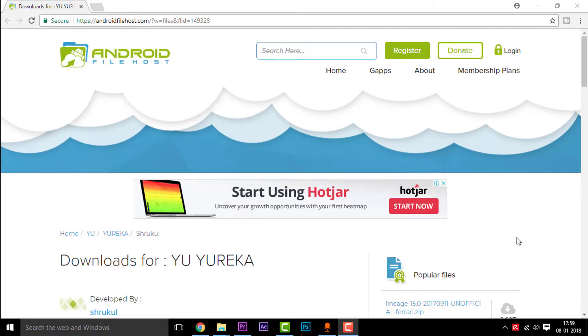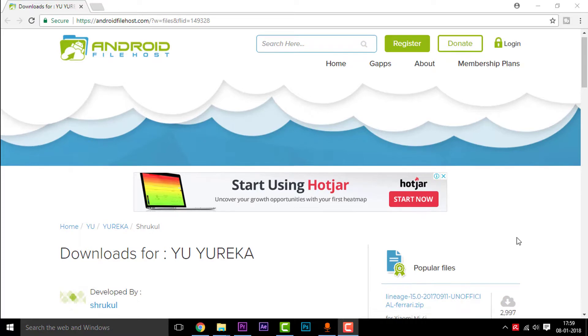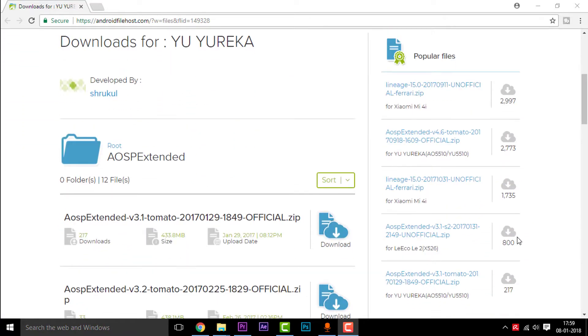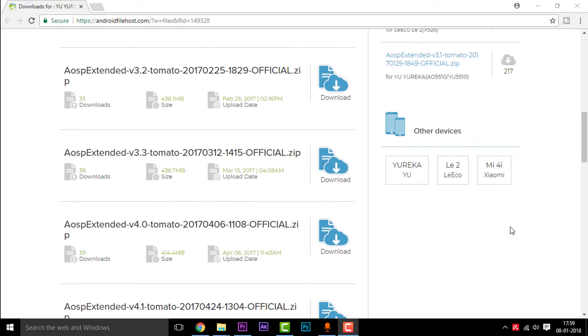So guys, first things first. Go and click the link in the description. You'll be redirected to this page. So this is the page where you can download the AOSP Extended ROM.